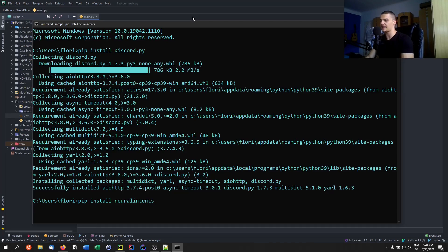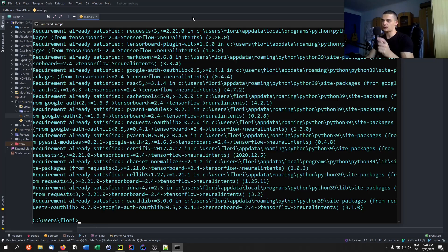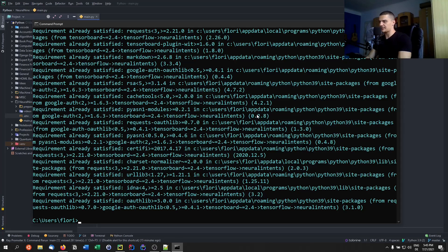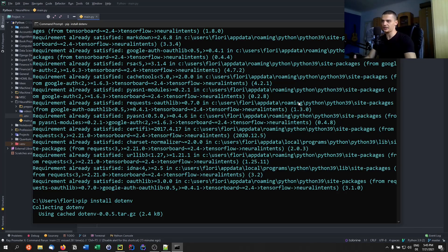Make sure you have the latest version of neural_intents because I made a slight change to the part where we get the response from the AI — previously it was printed, now it's returned, so we can actually use it in Discord as well. I'm also going to use dotenv, so pip install dotenv. This is just to load the token into my script without showing it to the YouTube audience, because if you have the token you can use my bot on my server and do whatever you want.